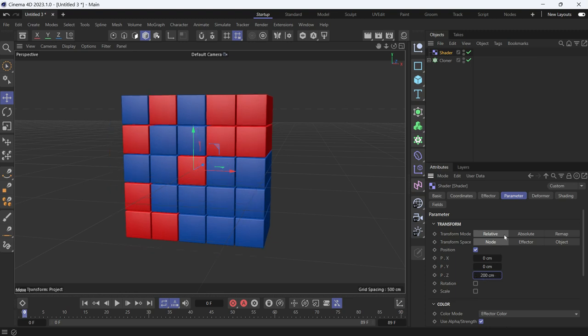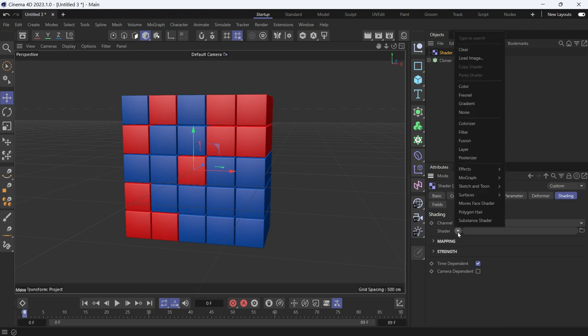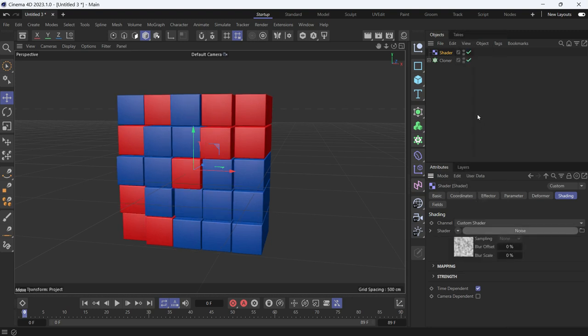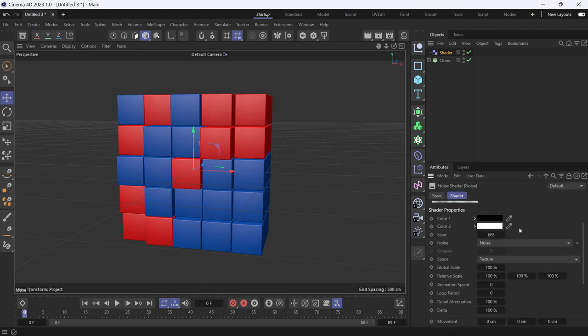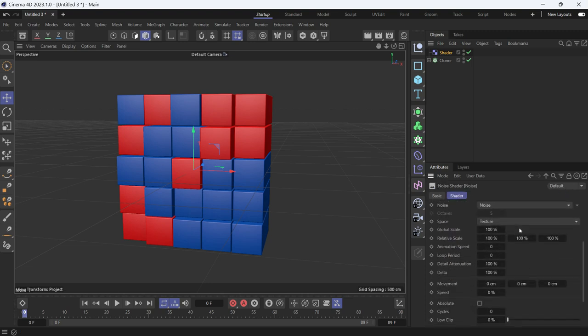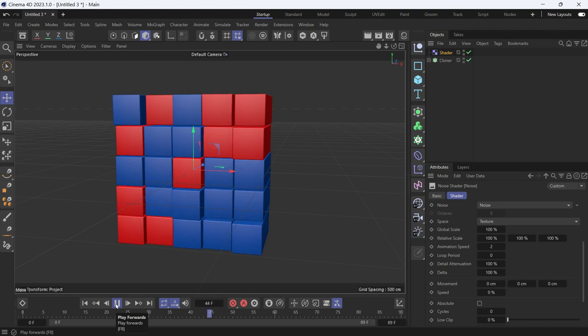Now we have to go to shading and add noise. Go to shader, add noise. If we go into the noise and change the speed of the animation to 2 and play the animation, you'll see the cubes are animated but they're not loopable.